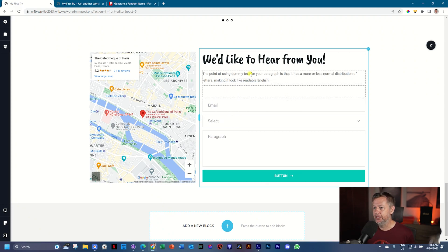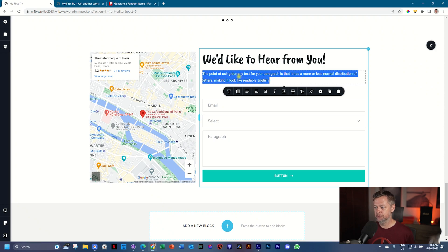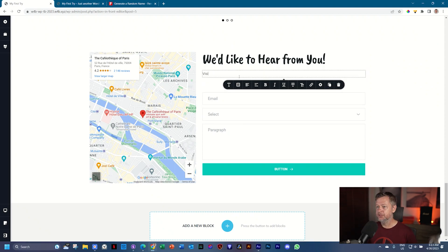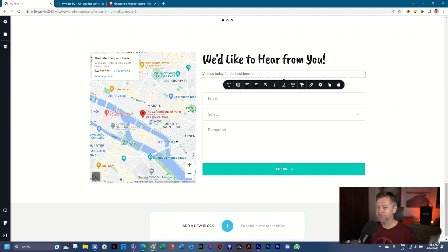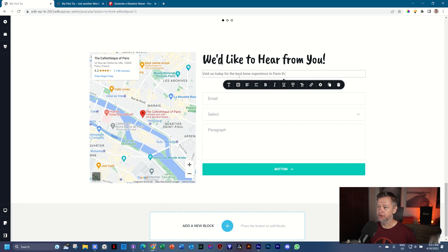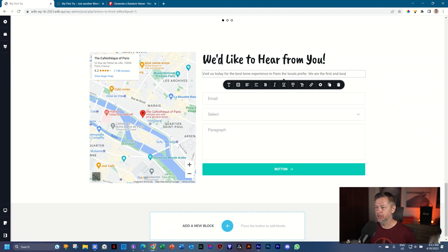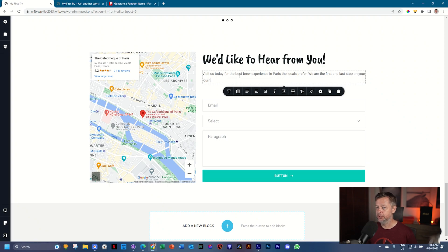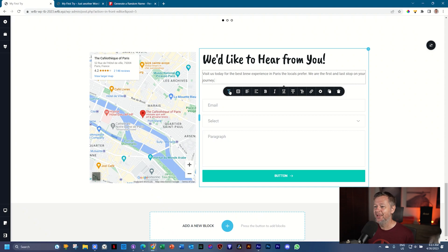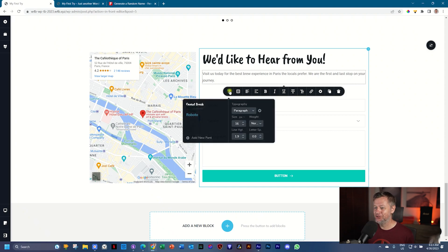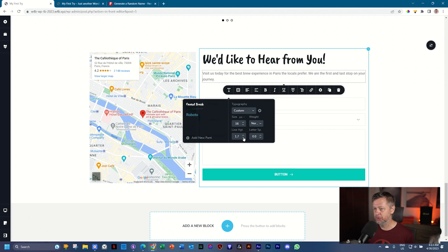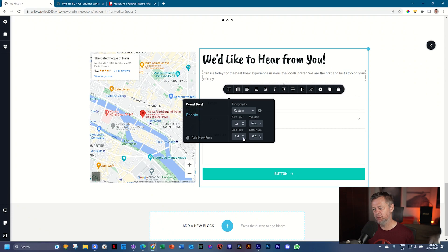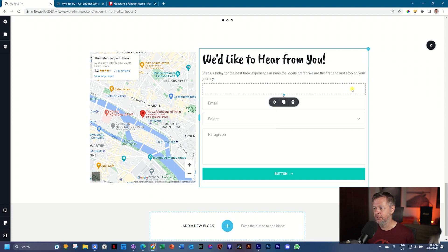And then I will go to this dummy text that we have here. Visit us today for the best brew experience in Paris the locals prefer. We are the first and the last stop on your journey. Oh, man, where do I get this from? Let's go and change it out. It is on Roboto already, but we can change the line height to 1.7, 1.6. I think that is better. And that's it. Let's leave it like that.